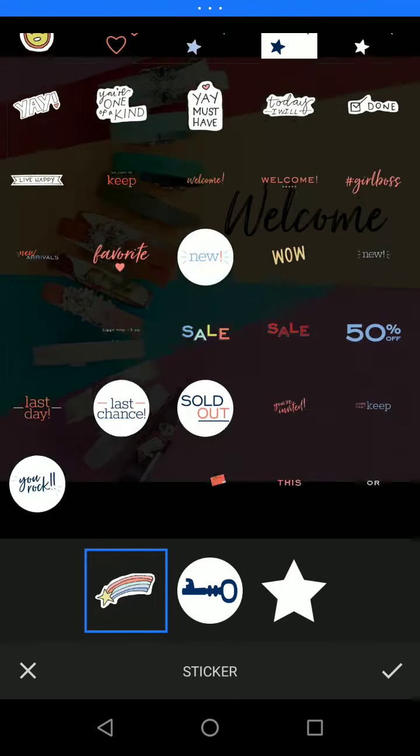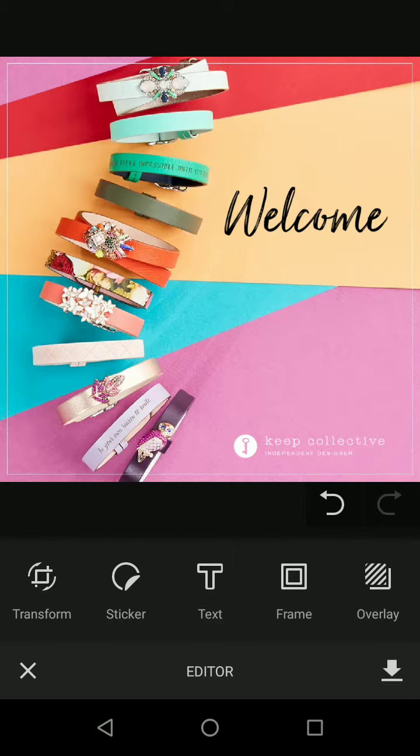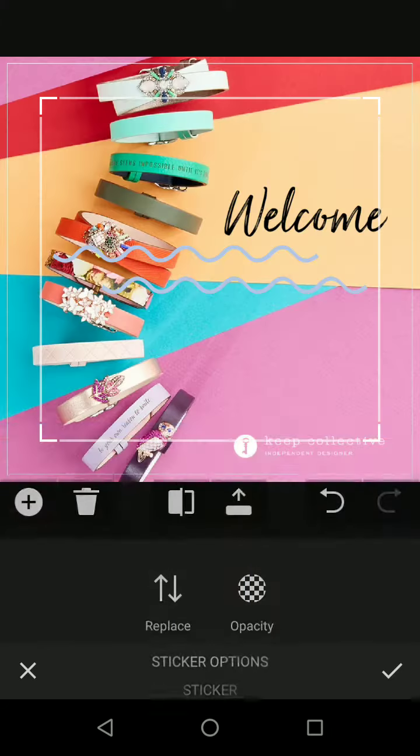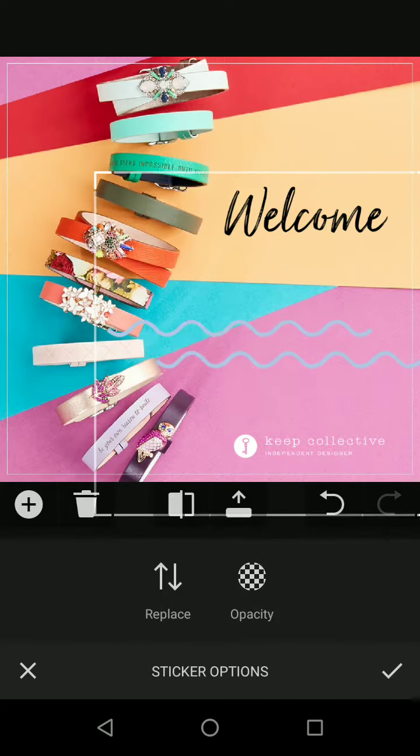You can click on and insert any sticker that you want. Maybe we do 'Keep Collective' at the bottom and then click okay. Maybe I want to add some wavy lines — there are all kinds of things that you can add and make really pretty. We also have frames that you can add and look at at your leisure.